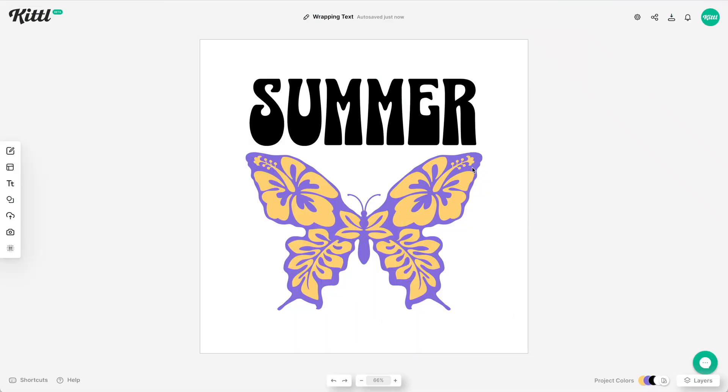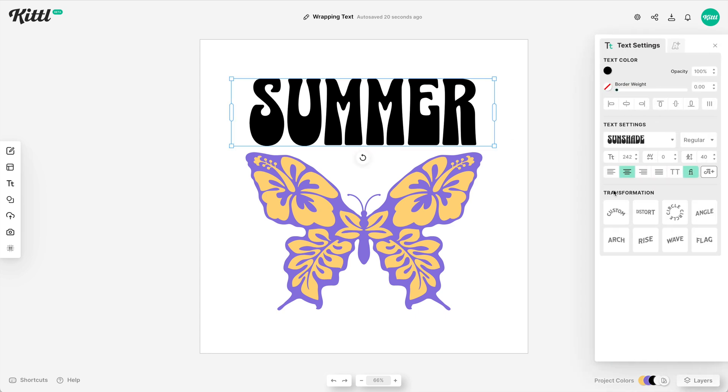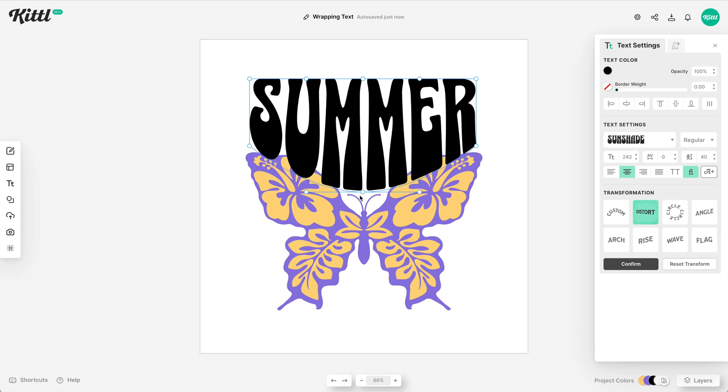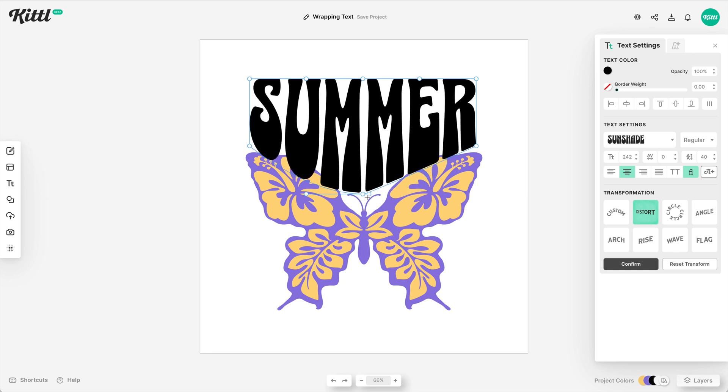Now let's use this other example where we want to fill this space. We want to fill this kind of triangular space here in between the butterfly. We could use the same distort method, but as you can see here when I pull this down, we're either going to have too much overlap or not enough.